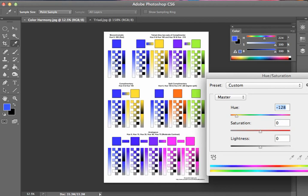And so it doesn't have that same limitation. Monochromatic, there's 360 different options there to pick from.